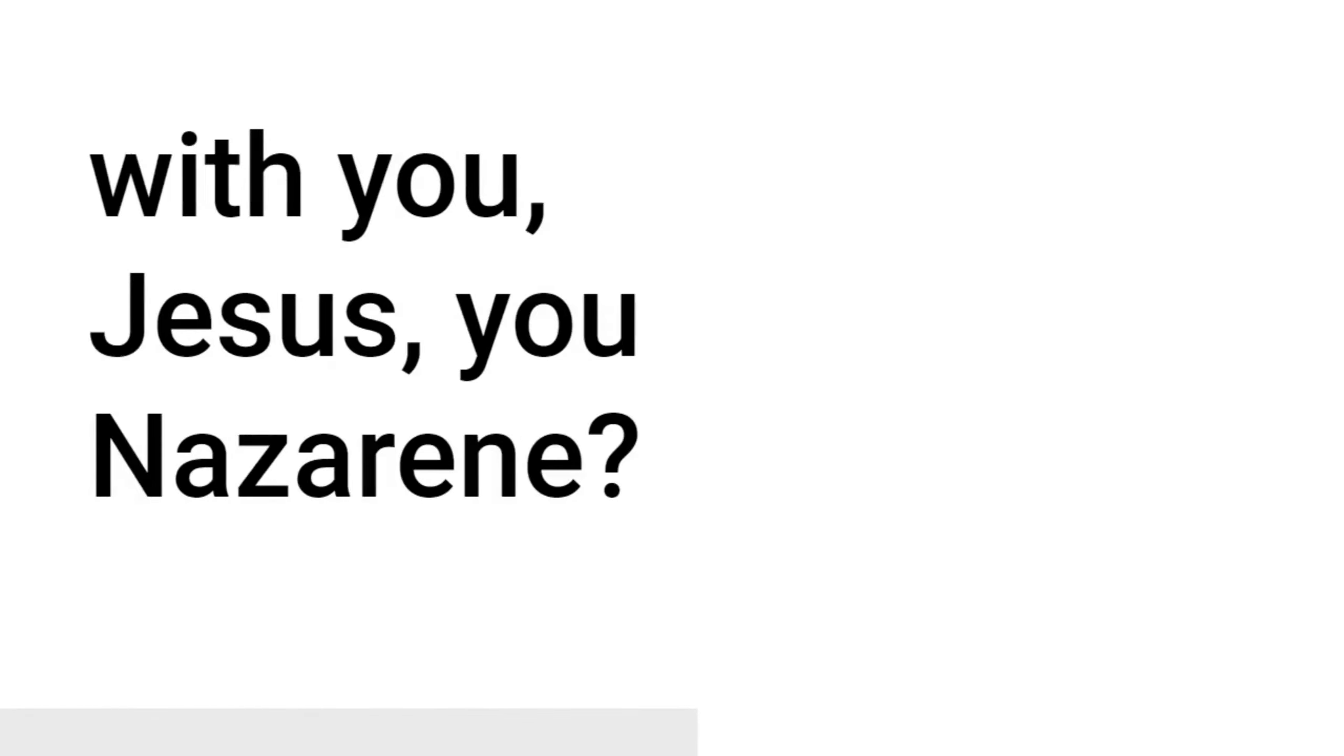Immediately there was in their synagogue a man with an unclean spirit, and he cried out, saying, Ha! What do we have to do with you, Jesus, the Nazarene? Have you come to destroy us? I know who you are, the Holy One of God. Jesus rebuked him, saying, Be quiet, and come out of him. The unclean spirit, convulsing him and crying with a loud voice, came out of him.